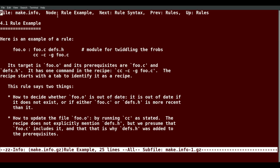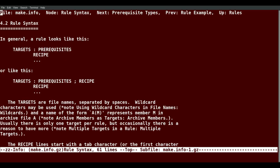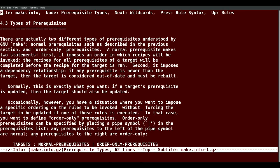Now at the top you'll notice it says the node is rule example. The next one is rule syntax. So if I hit an N, I get the rule syntax. It says the next one is prerequisite types. If I hit N again, I get prerequisite types.